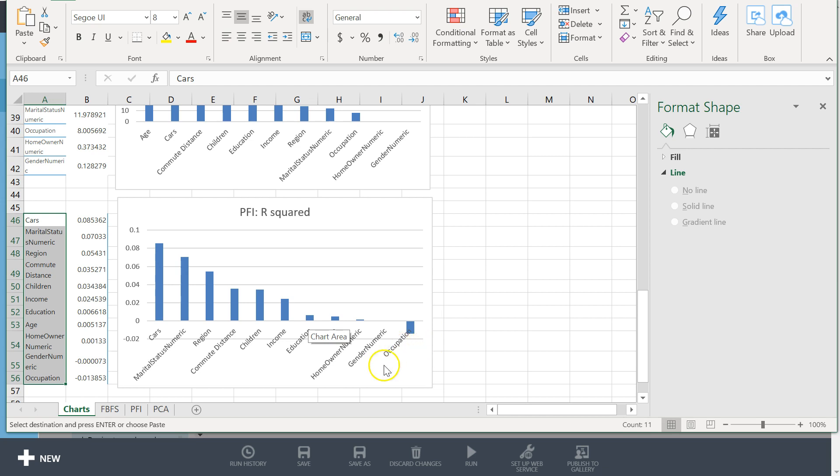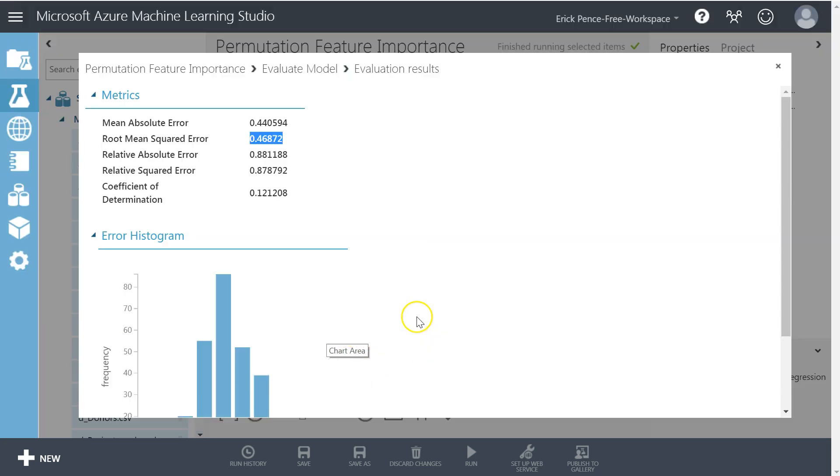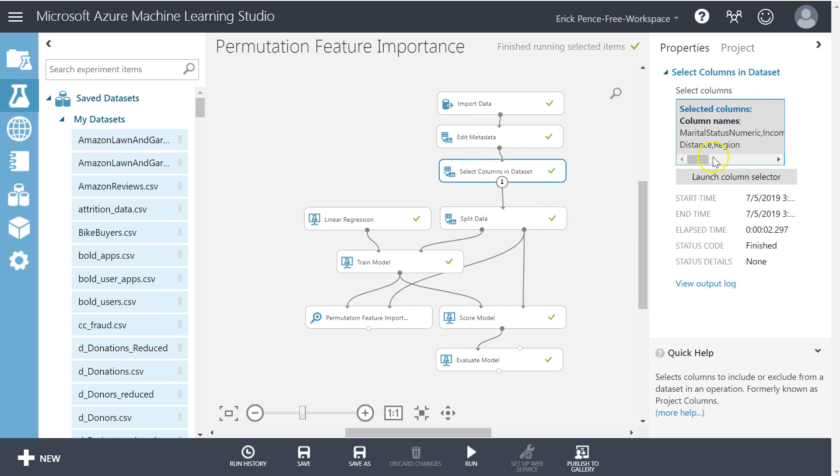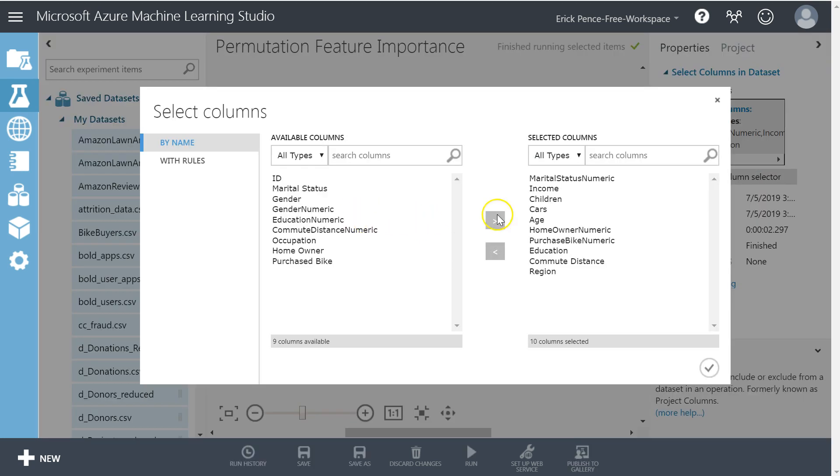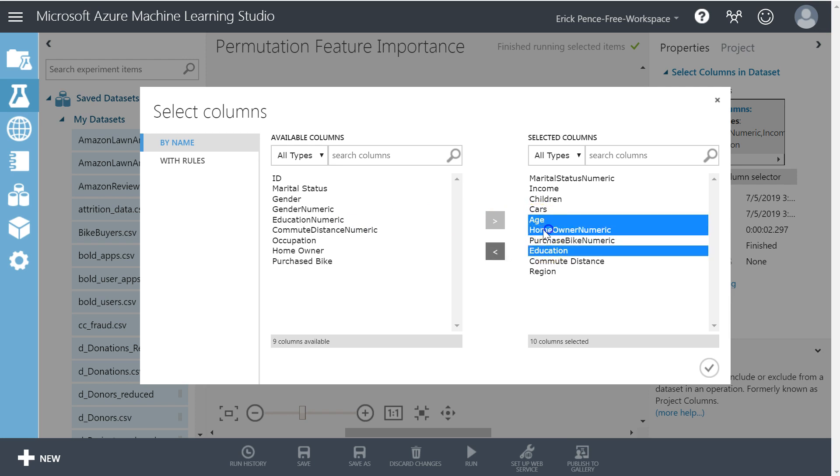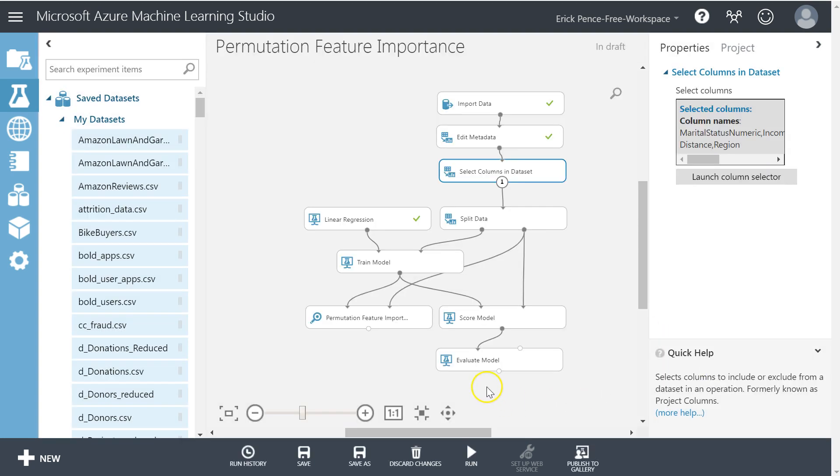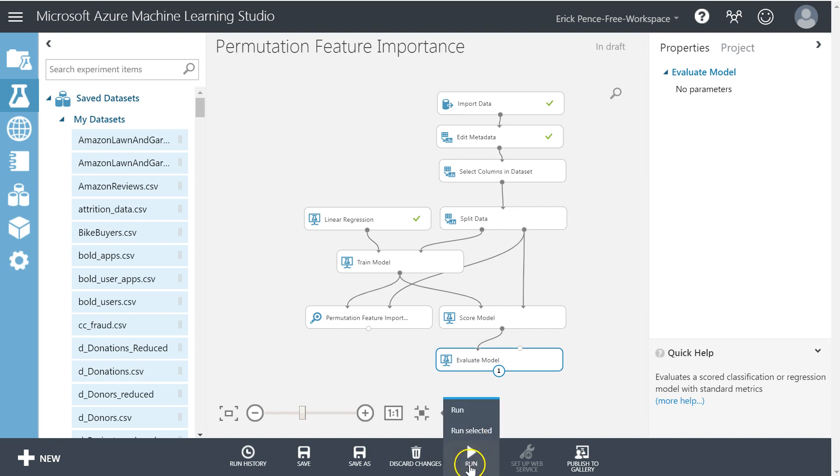So let's have one more model where we get rid of education, age, and home ownership and run that last one. So I'm going to come here and say education, age, homeowner, get rid of those, run one last model.